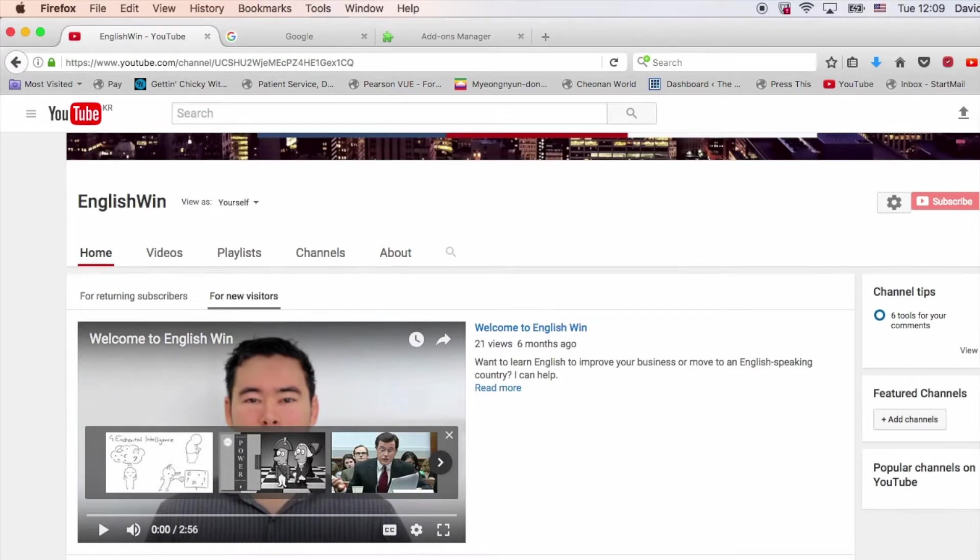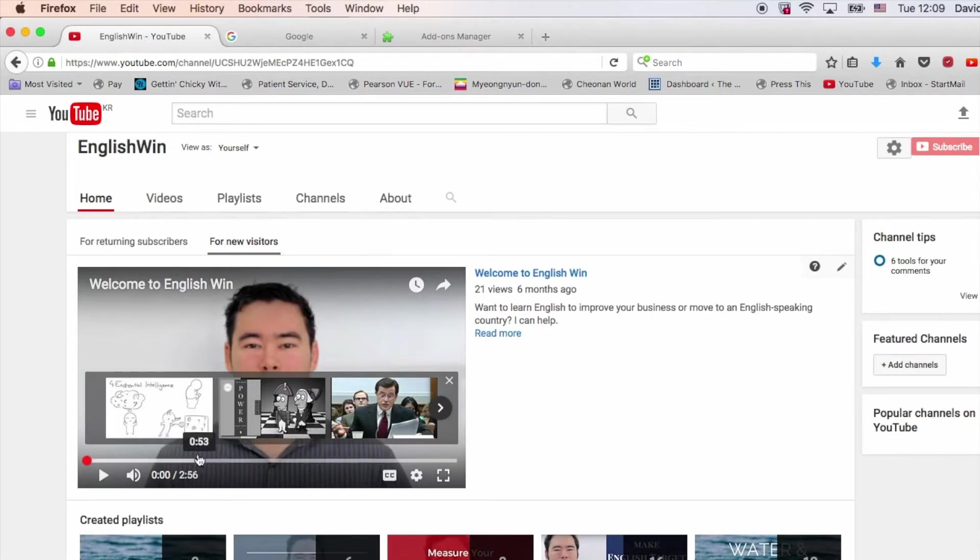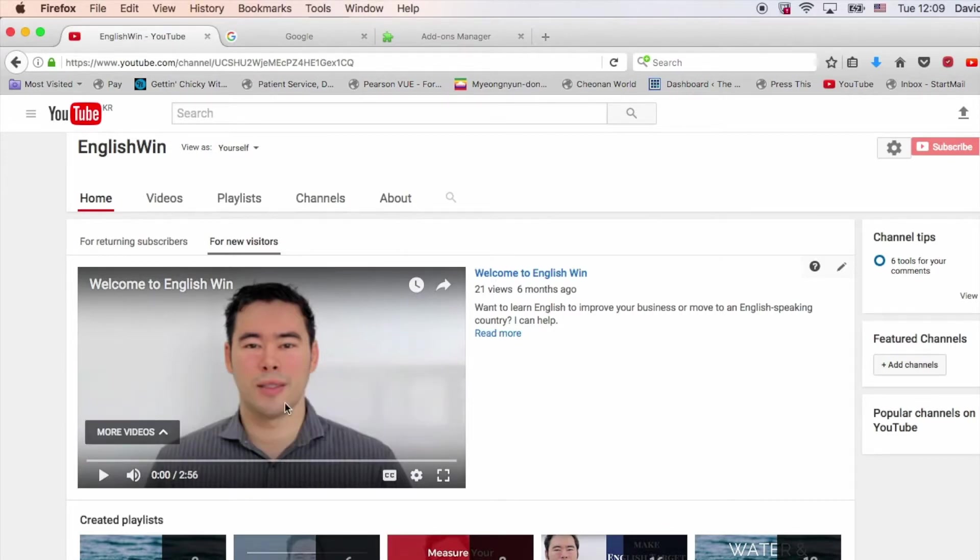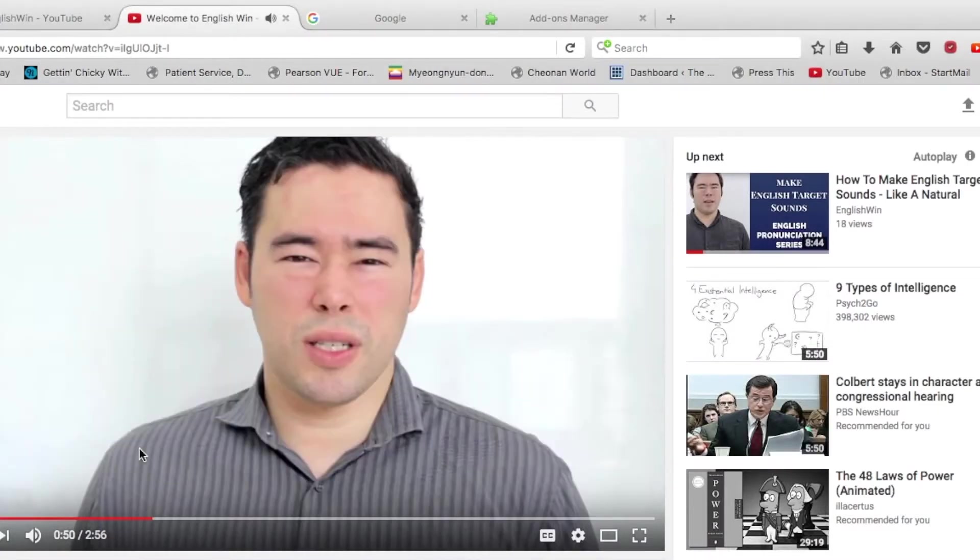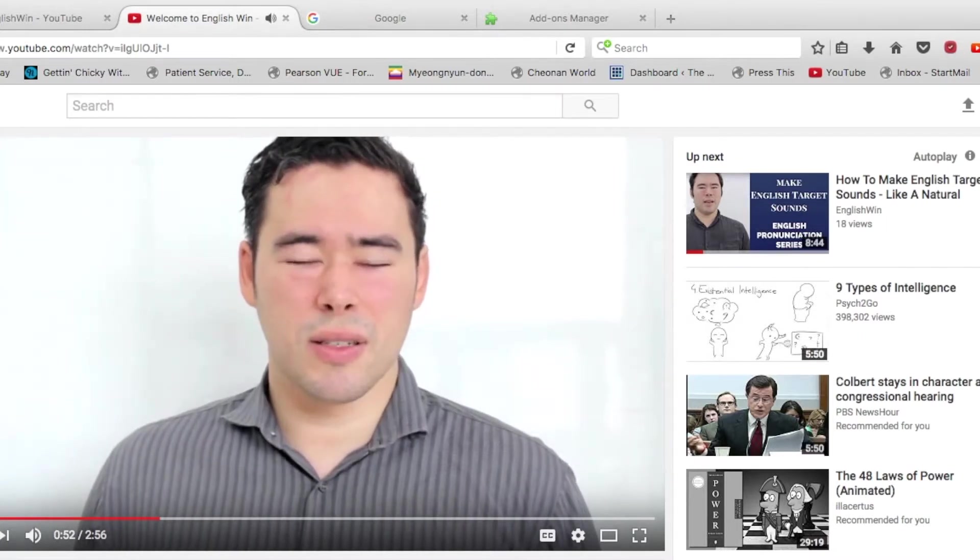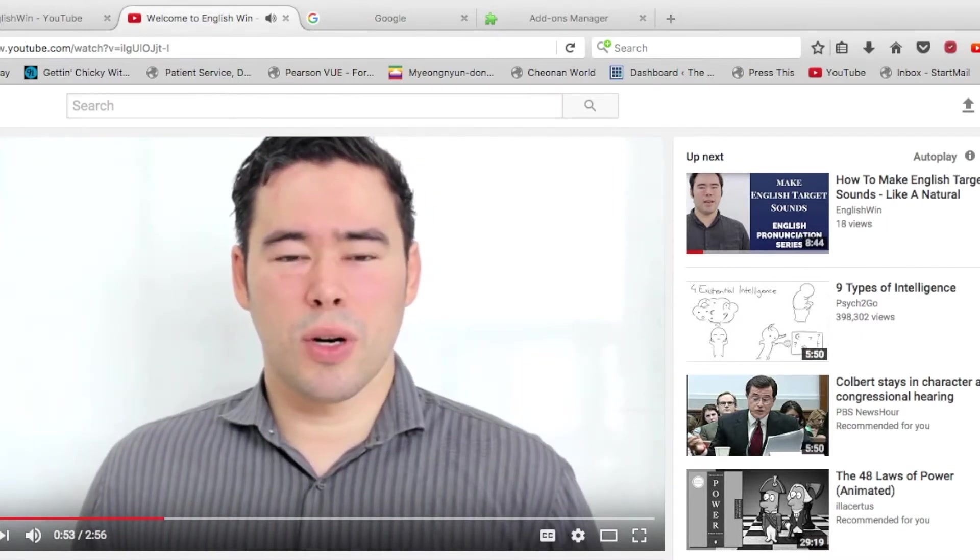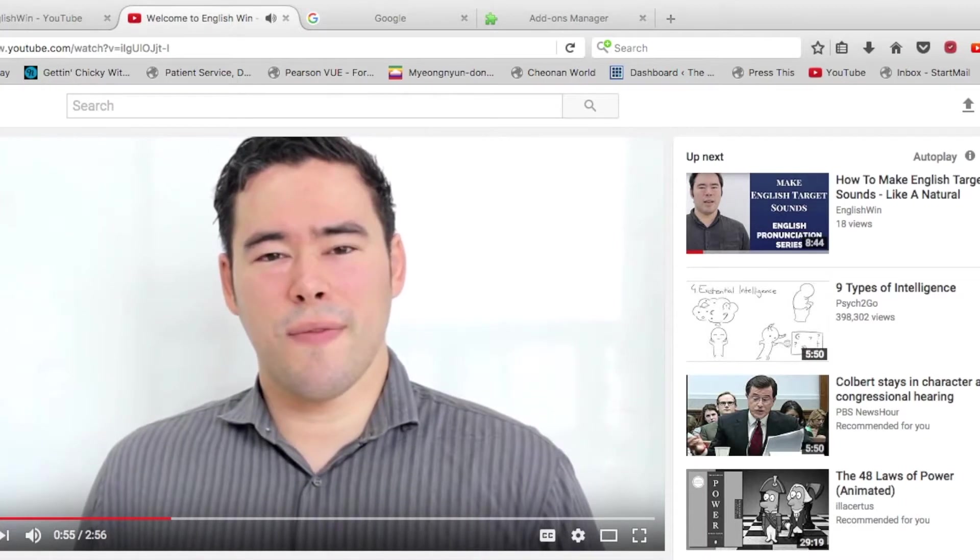But we have EnglishWin right here. Let me close out those recommended videos tab, and we're going to play this video. Check this out. So now it's on normal speed. We'll go five seconds this way. All right.